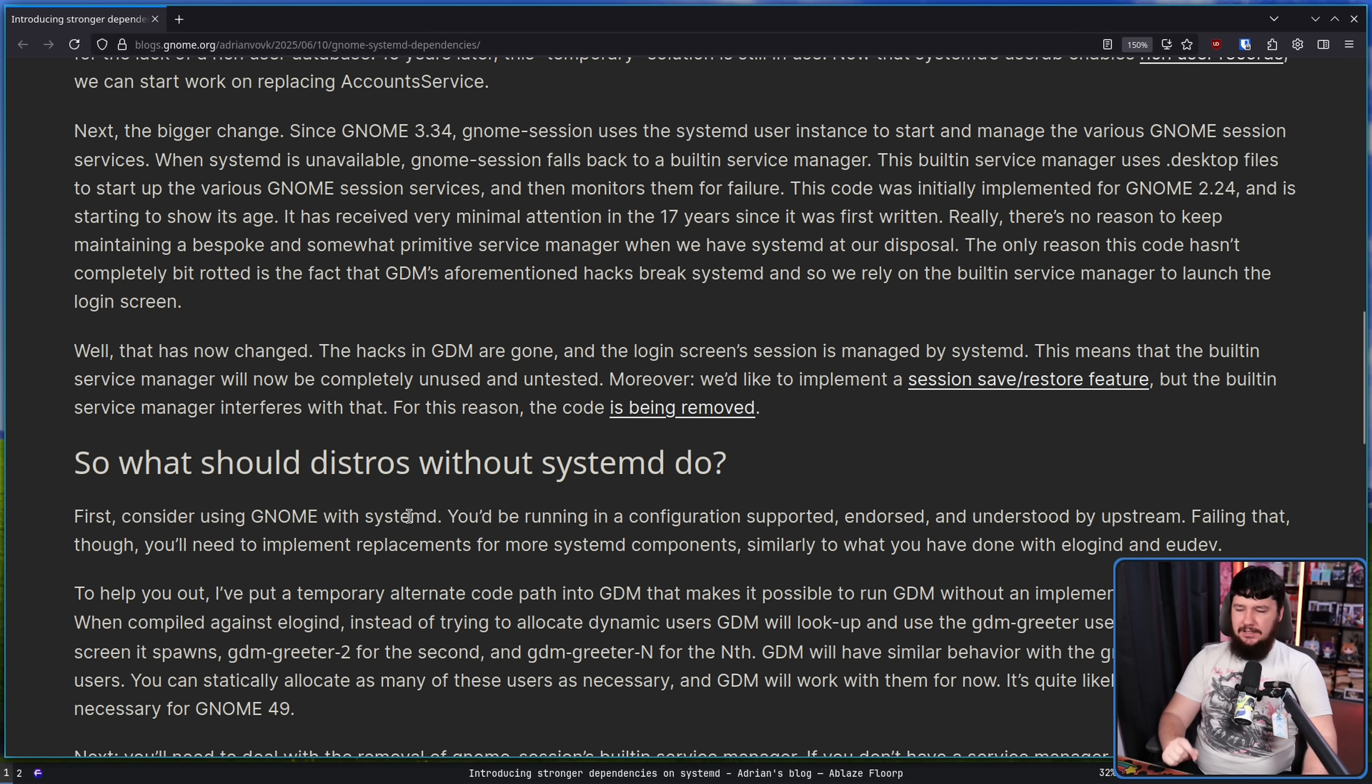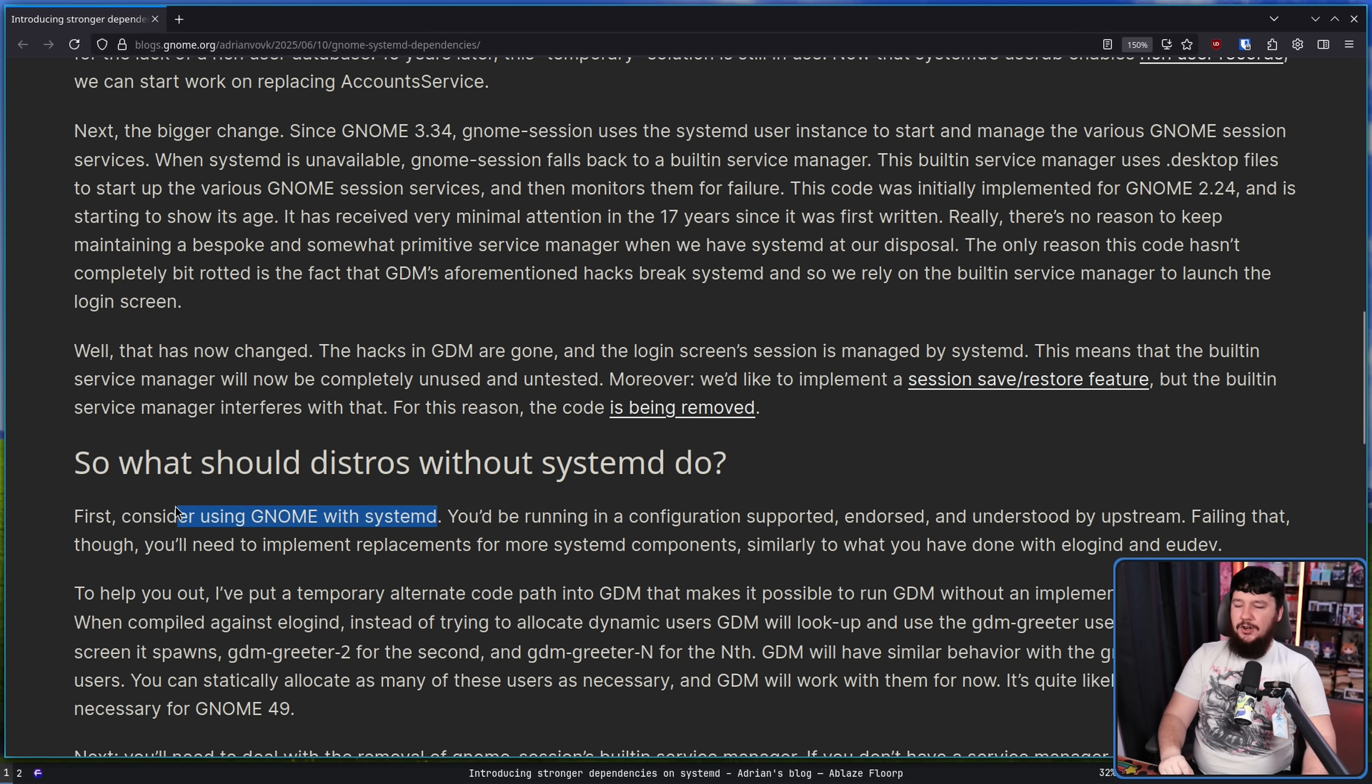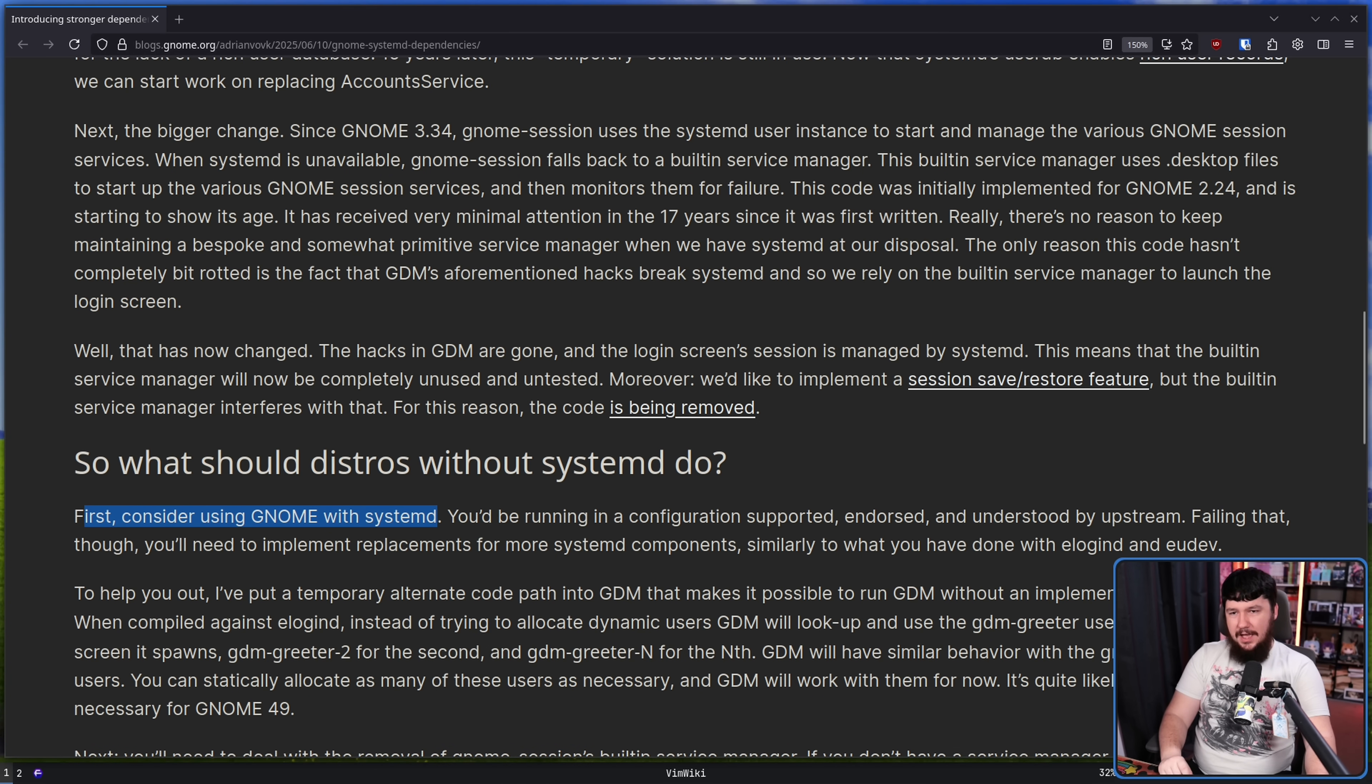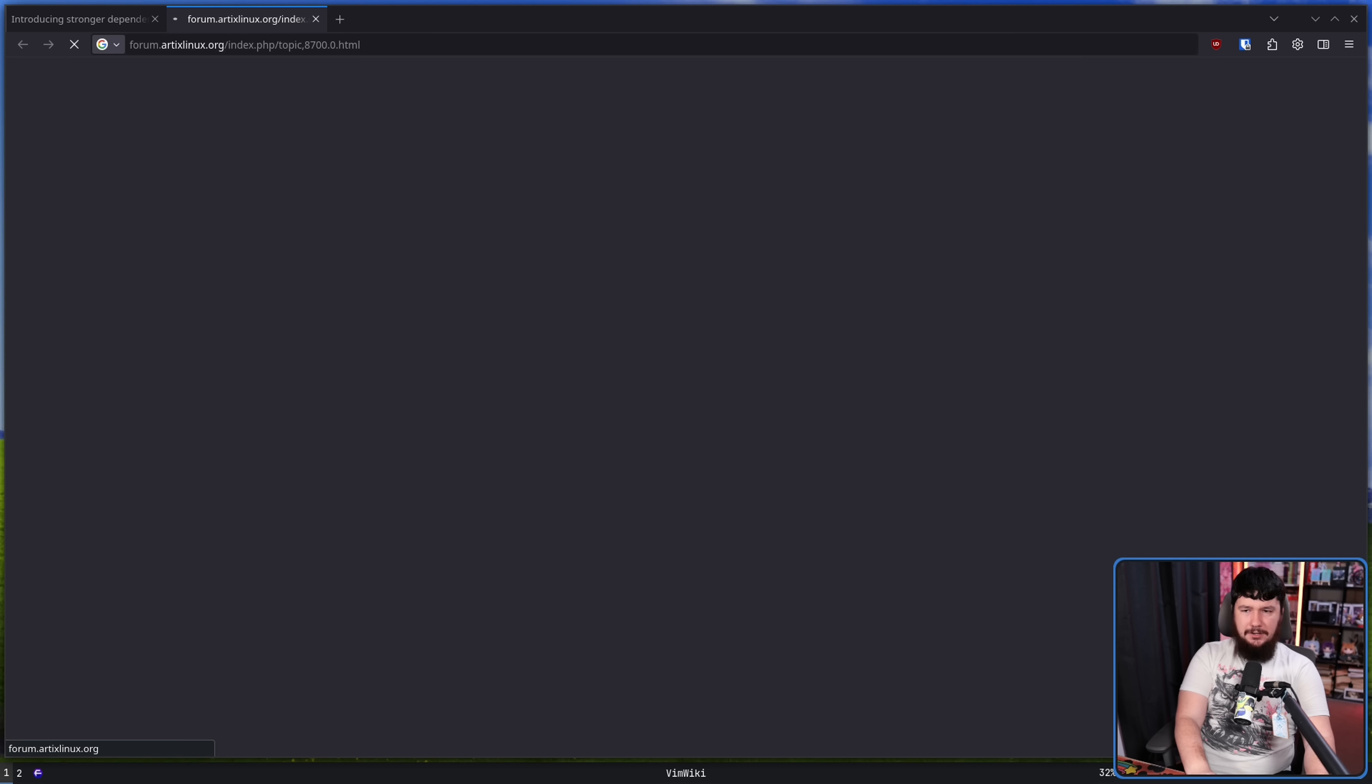First, consider using systemd. So instead of doing that, what is actually going to happen, at least with Artix, is consider not using GNOME.